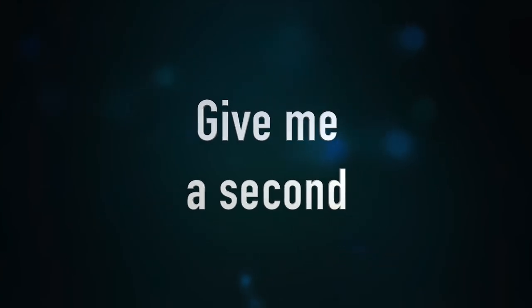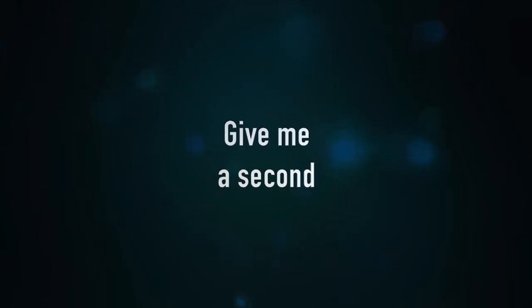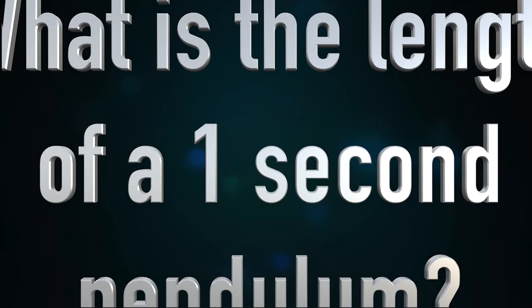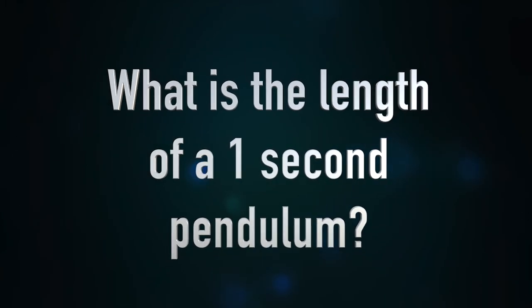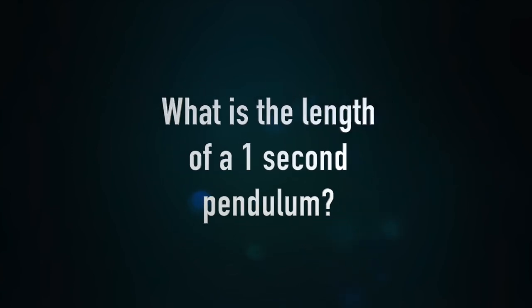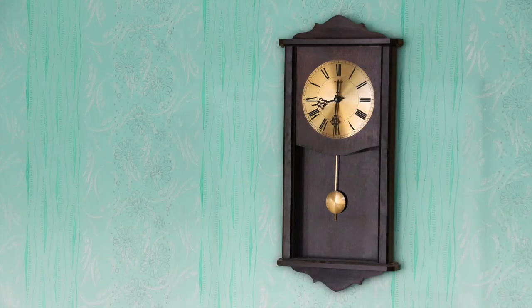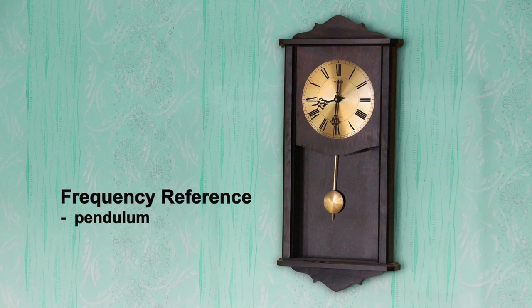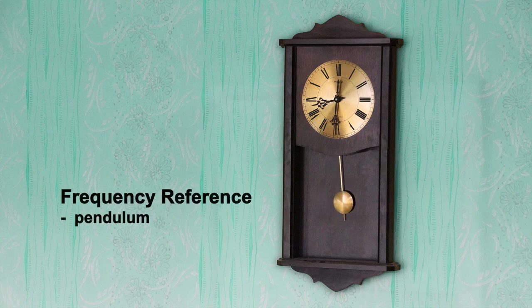Give me a second. What is the length of a one-second pendulum? Most clocks have two parts. Firstly, a frequency reference, something with a reliable repetition period, like a pendulum.